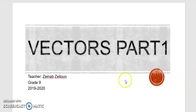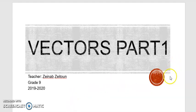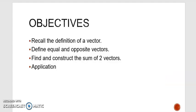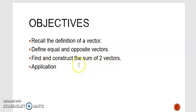Hello, it's Zeynep Zeytun. Today I'm going to explain vectors for grade 9. I divided this chapter into three parts. In this part the objectives are to recall the definition of a vector, define equal and opposite vectors, find and construct the sum of two vectors, and at the end we will do a direct application on these objectives.